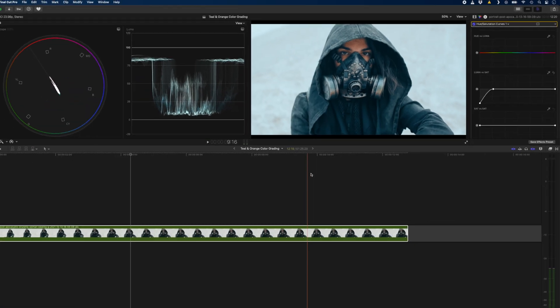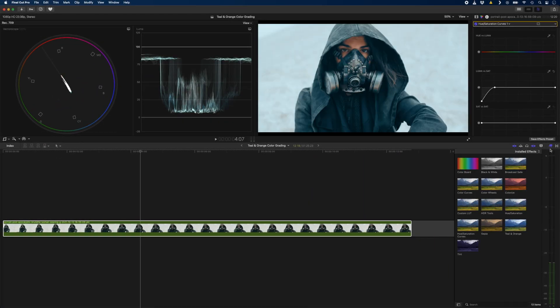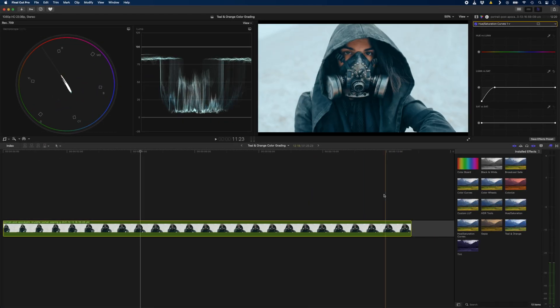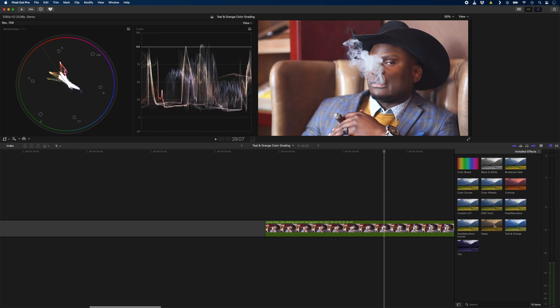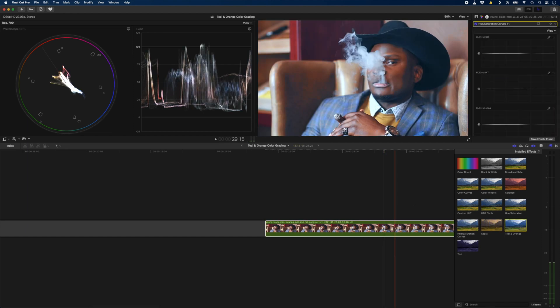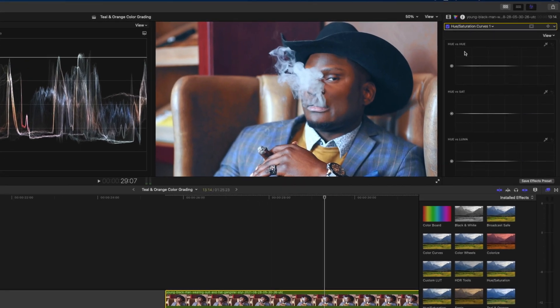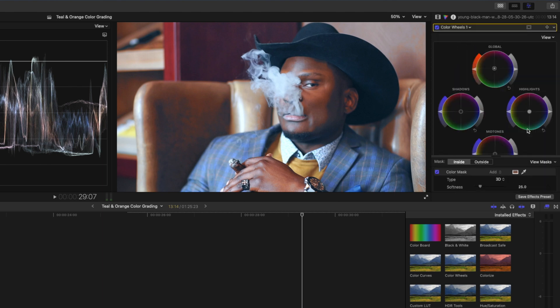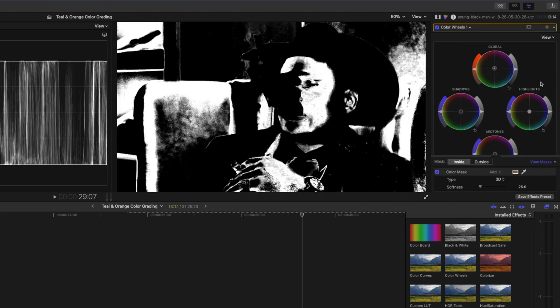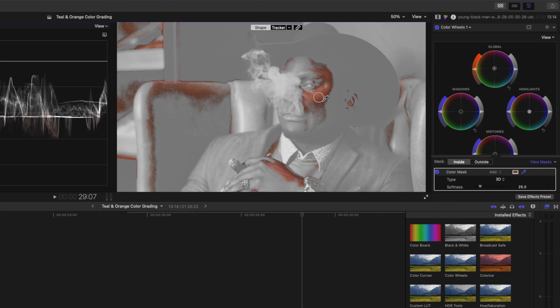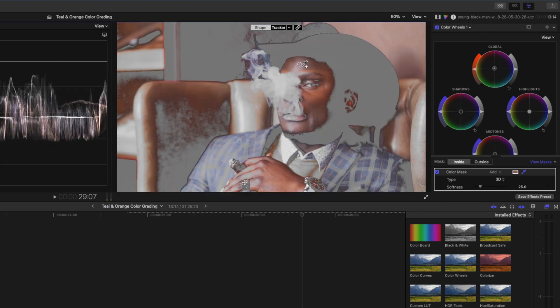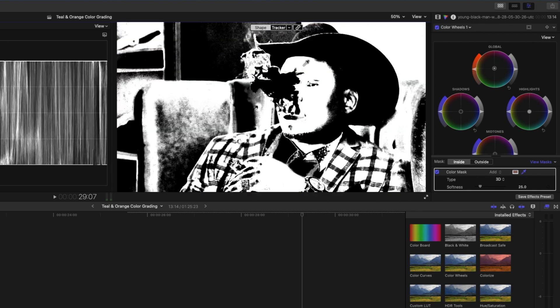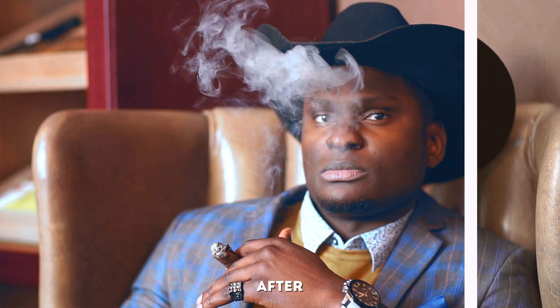Now when you want to add this look to another shot, you can just find that preset in your effects browser and drop it onto another clip. I'll drop it onto this clip of someone with a darker skin tone to show you that it also works with darker skin tones. Once applied, simply head over to the color mask on the color wheels adjustment and select that person's skin tone. You can tweak the inside and the outside global colors if you need to and just like that you have a teal and orange look.